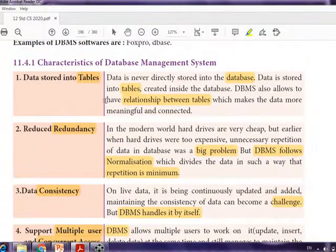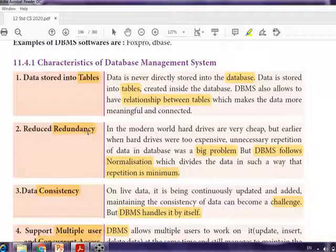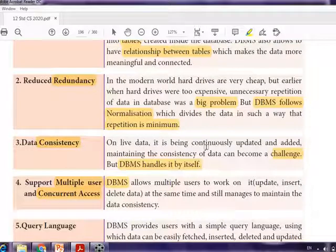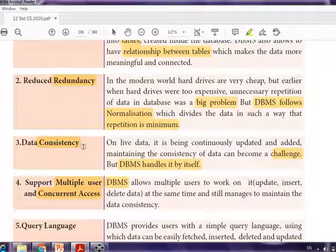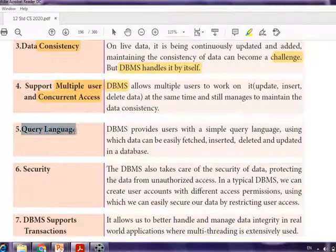So what have we learned? First, data is stored in tables and relationships between tables are possible. Next, reduced redundancy — duplicate values are managed properly because of normalization. Then, data consistency — even though data is continuously updated or deleted it is handled properly. And multiple users can use the database at the same time through concurrent access.